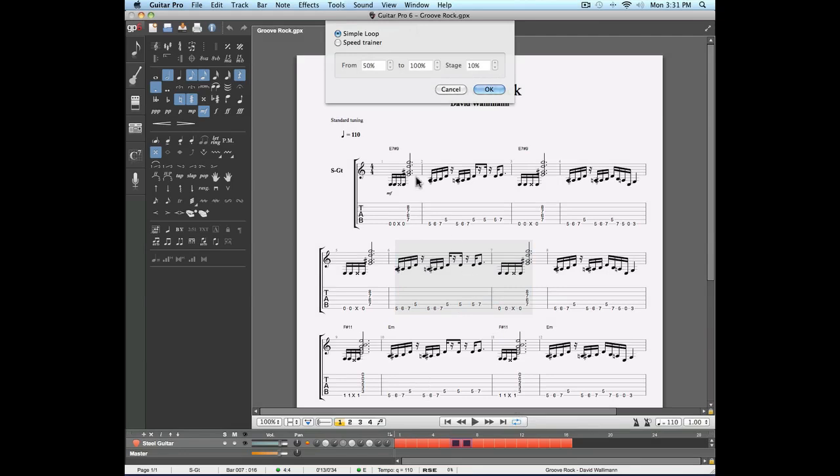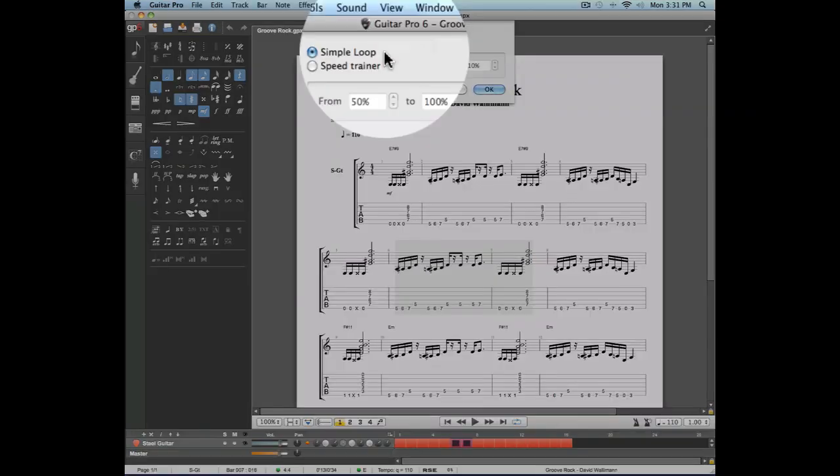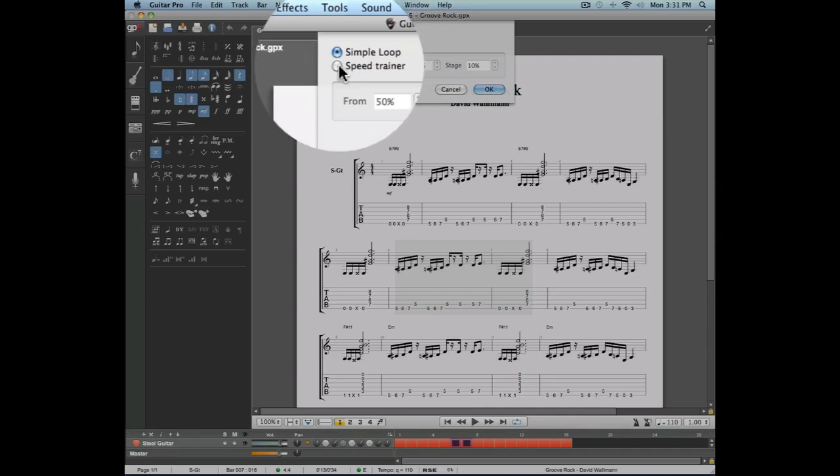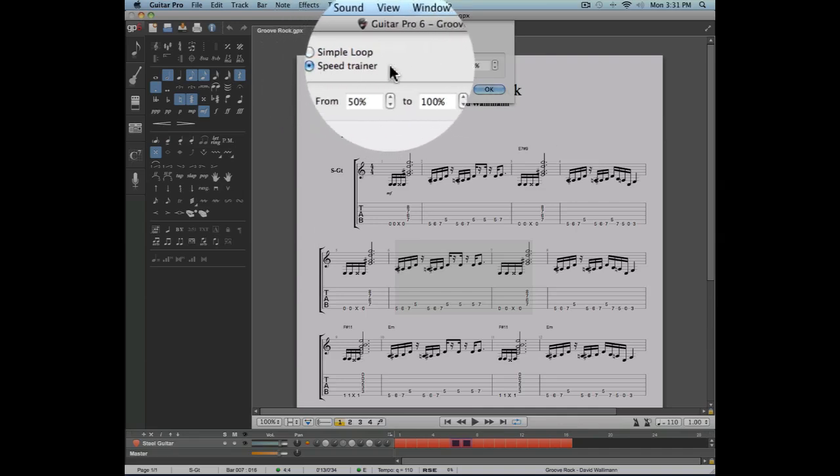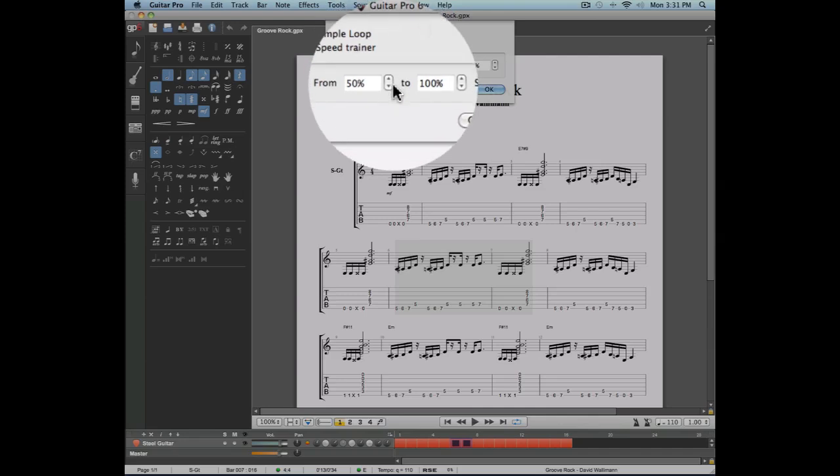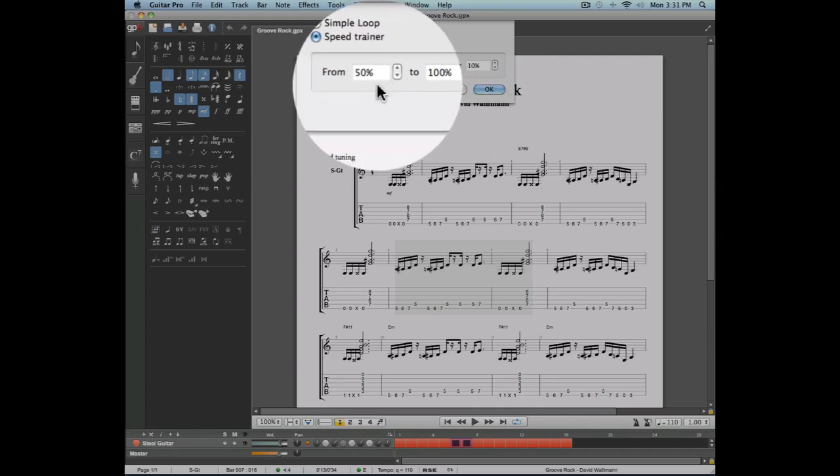Several looping options are offered. The first one is a simple loop that's simply going to repeat the section over and over. The second option is also going to repeat the section over and over, but this time, each time the section plays, it's going to increase in speed.